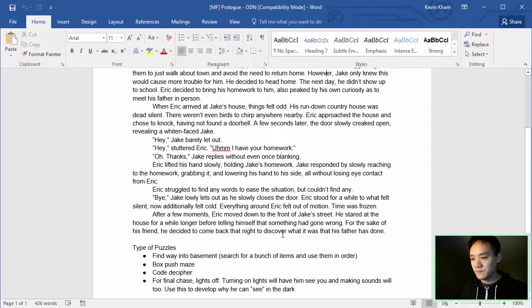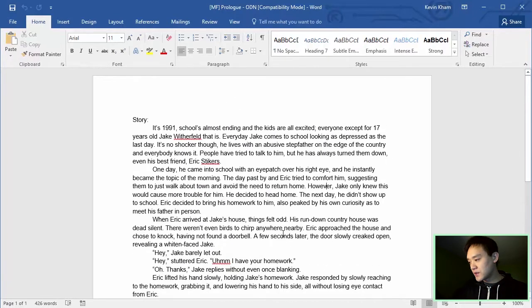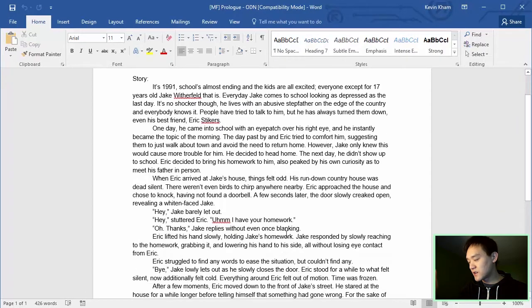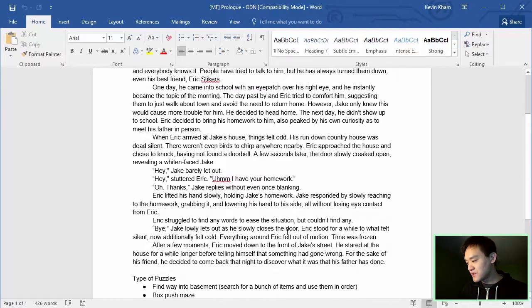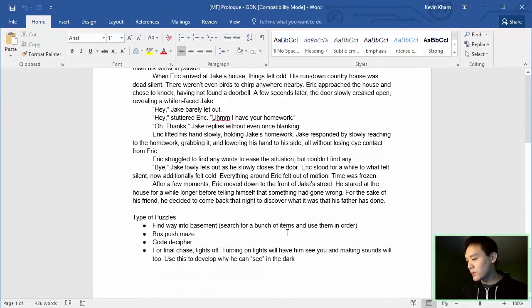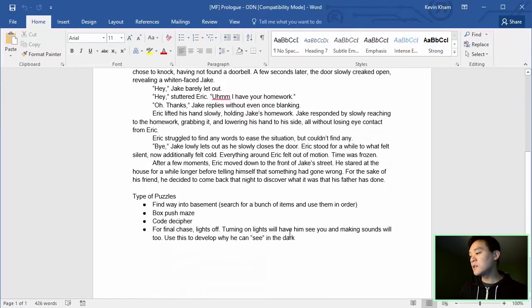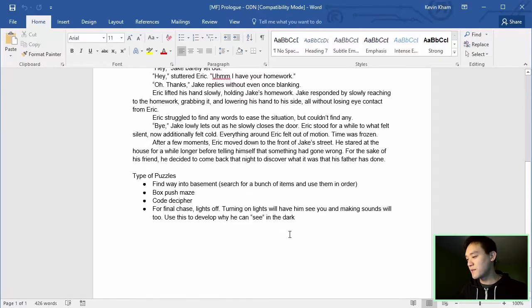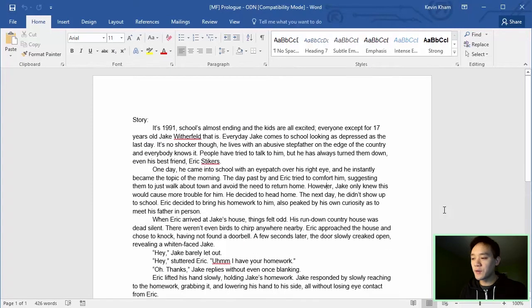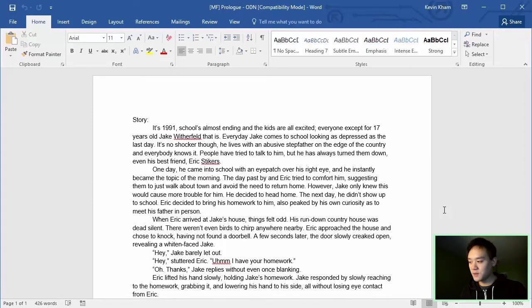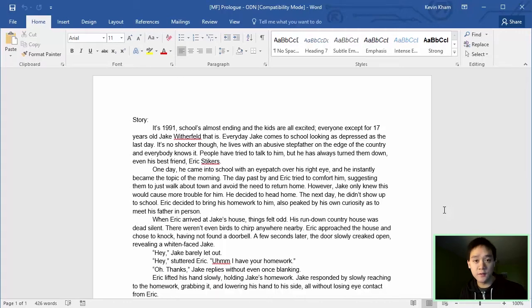So, as we continue down our document, you will see that we got this huge block of text and then the type of puzzles we're going to make. Now before we actually start dissecting our document, I want you guys to know that these documents are ready and available for you.